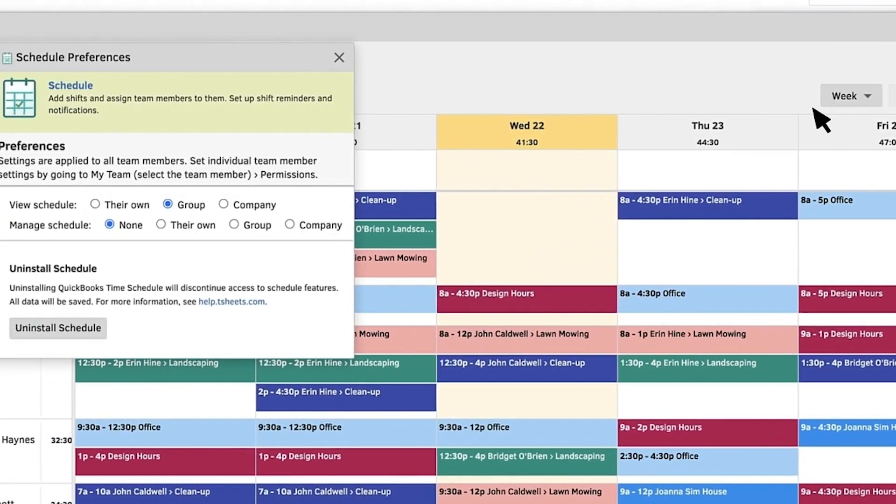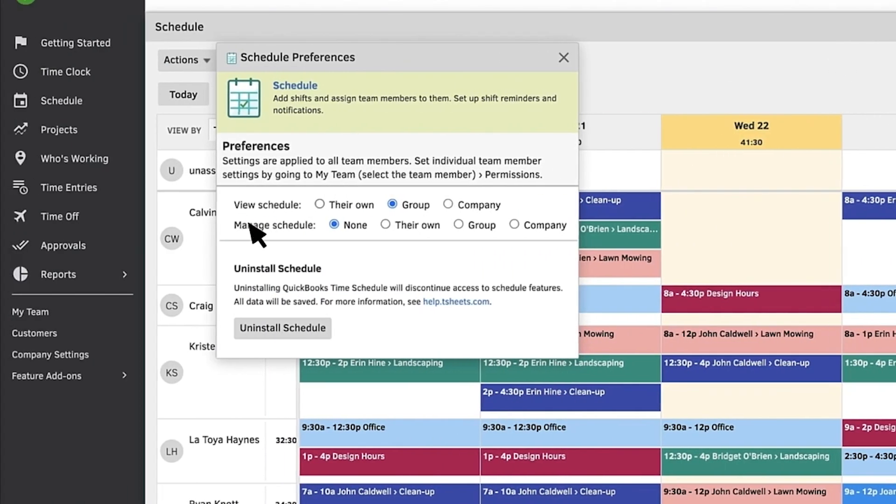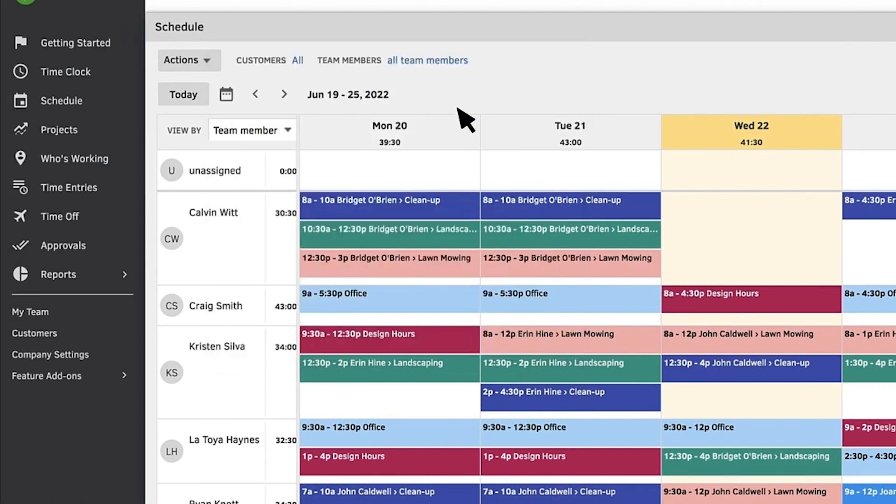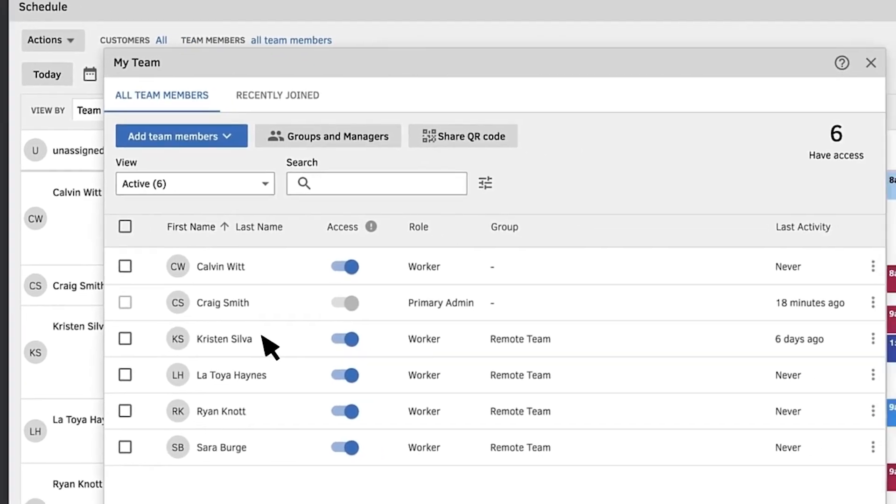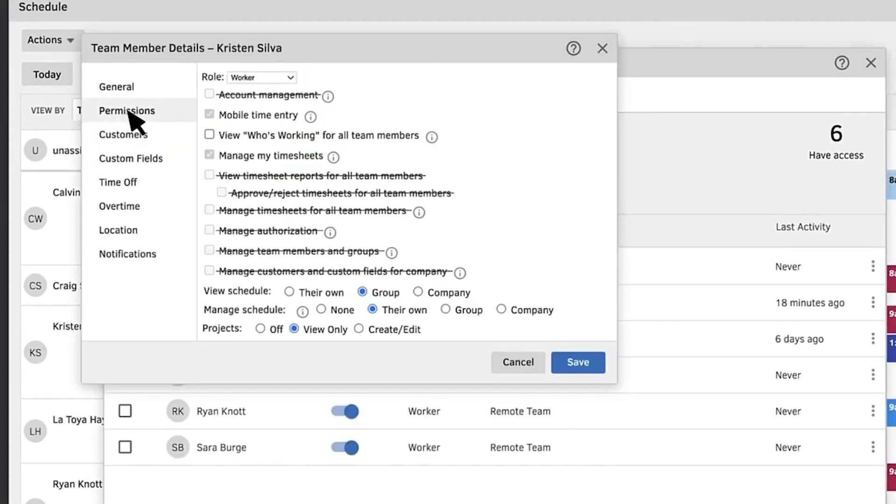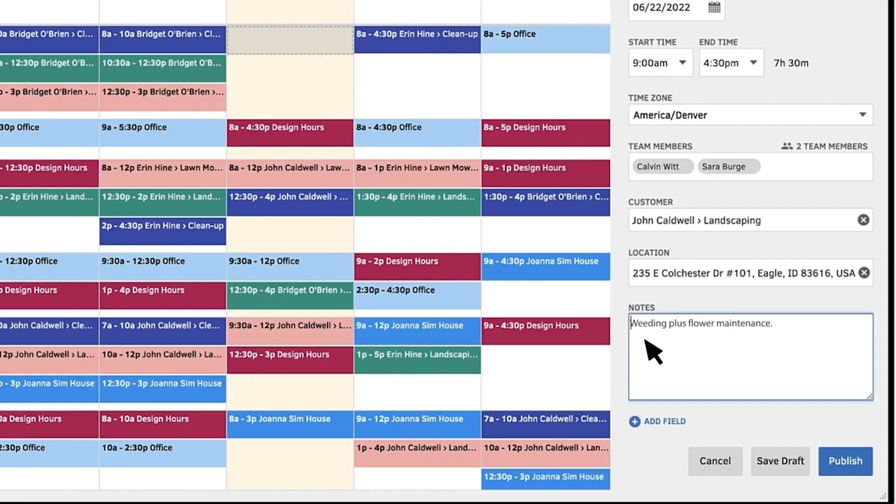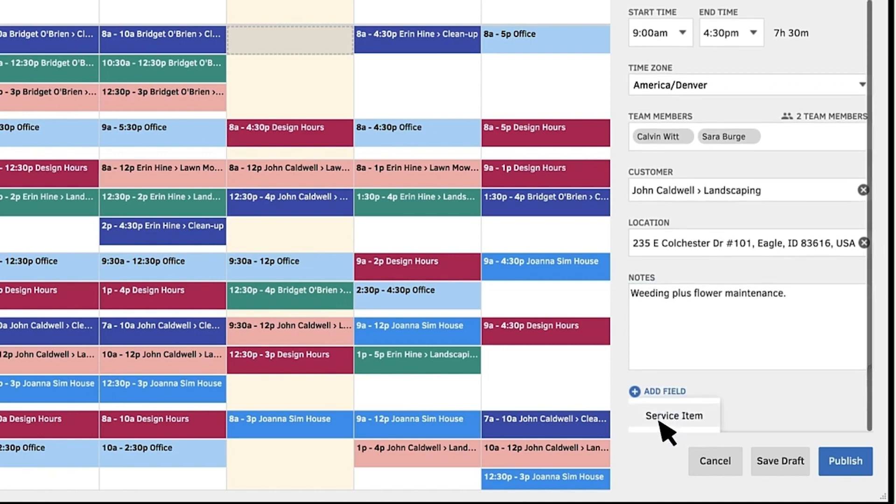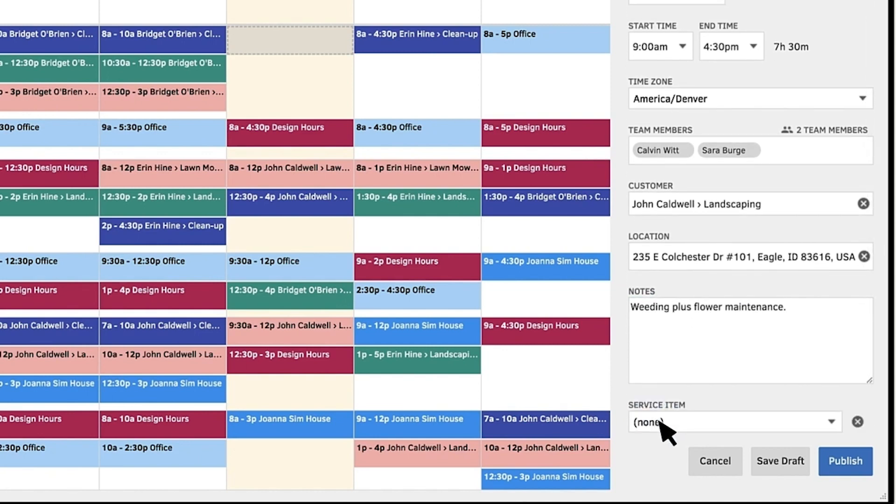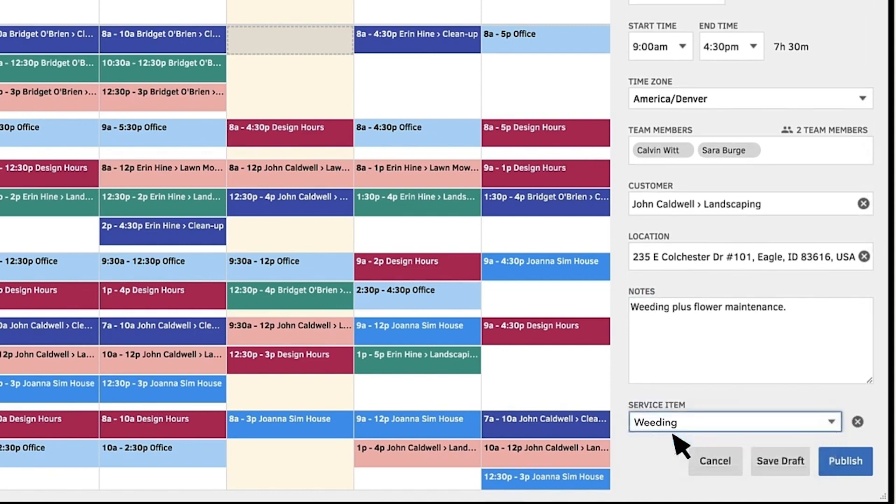To make your scheduling easier you can give scheduling permissions to other employees as well and manage other permissions at a company or a person level. What's great about QuickBooks Time is that you can add custom fields to a shift and ensure all important information for the employee is there.